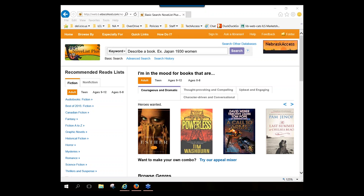Let's talk now about coverage. We actually have access to two different versions of NoveList. We have access to NoveList Plus and NoveList K8 Plus. NoveList K8 Plus is, to the best of my ability to determine, a true subset of NoveList Plus. I have not found anything in NoveList K8 Plus that I haven't also been able to find in NoveList Plus, which is why when I do training I use NoveList Plus since it is the more inclusive, broader database.